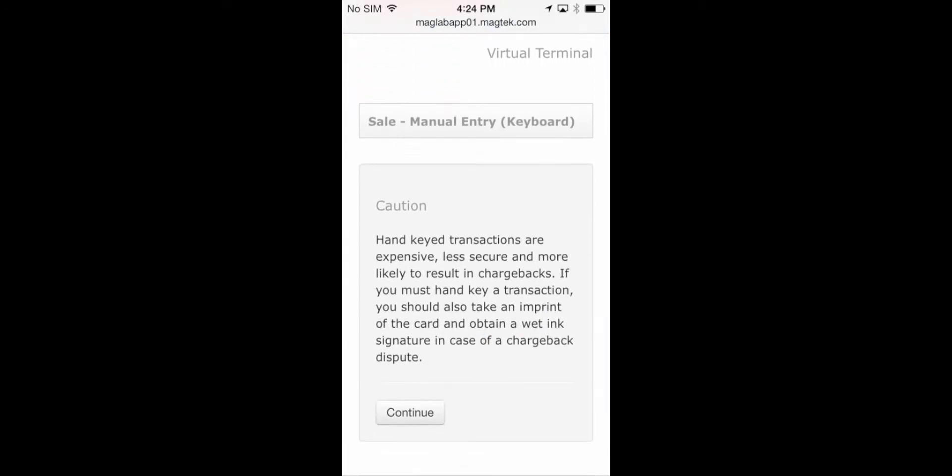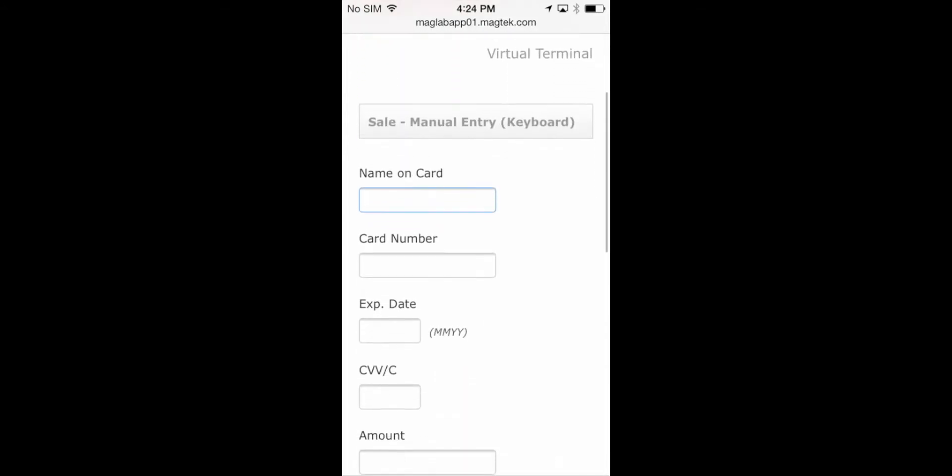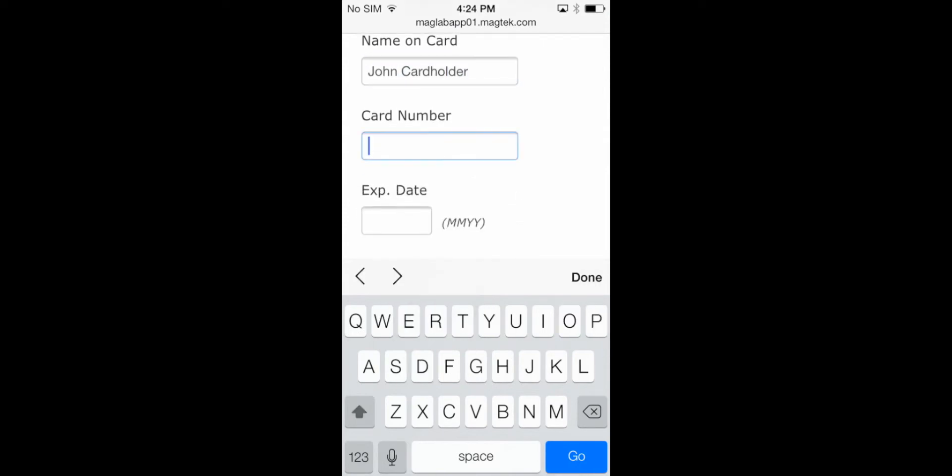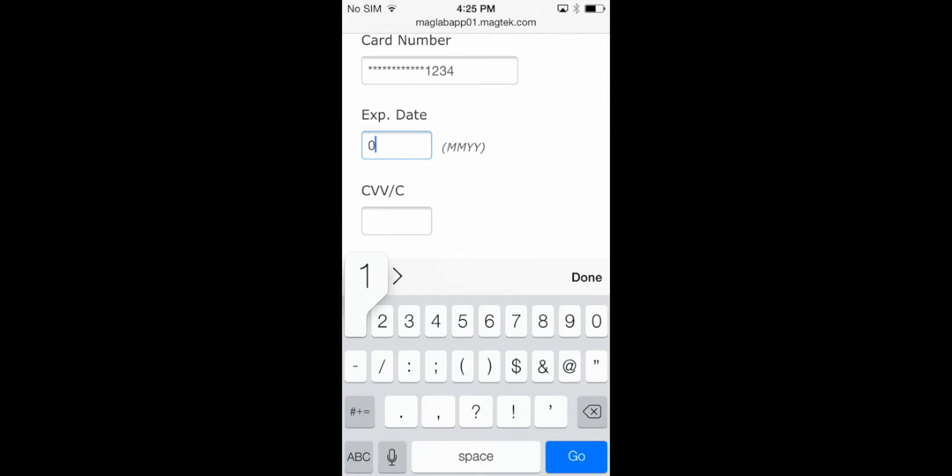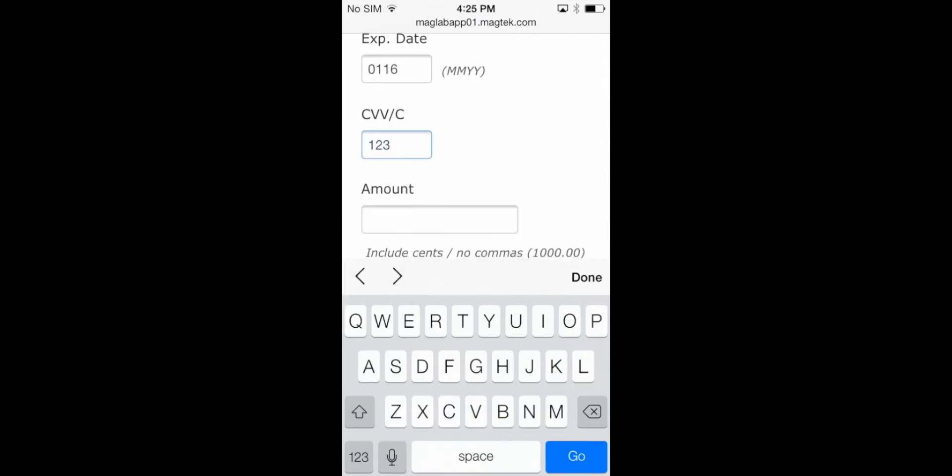Press Continue. Type the cardholder's first and last name as they appear on the front of the card. Tap on the next field to enter the card number, the expiration date, and the CVV2 code.